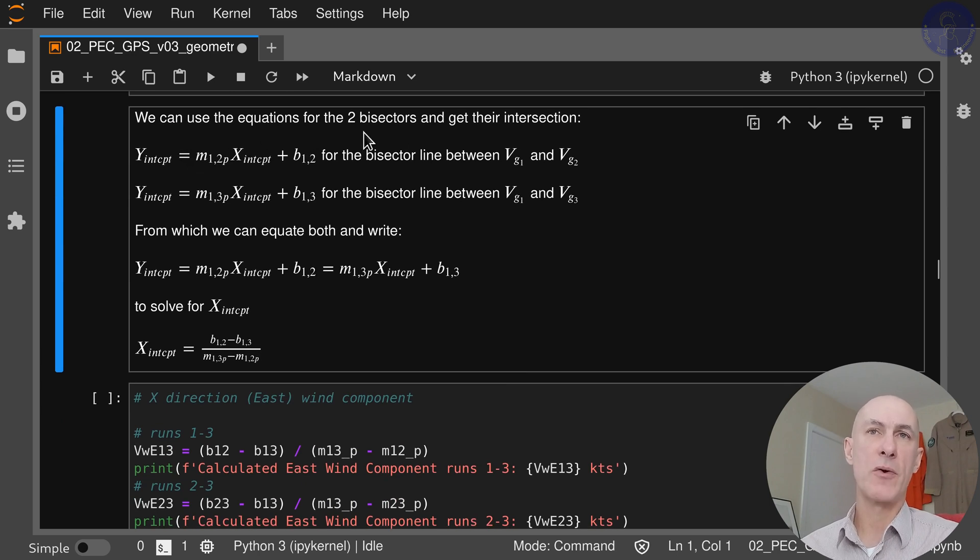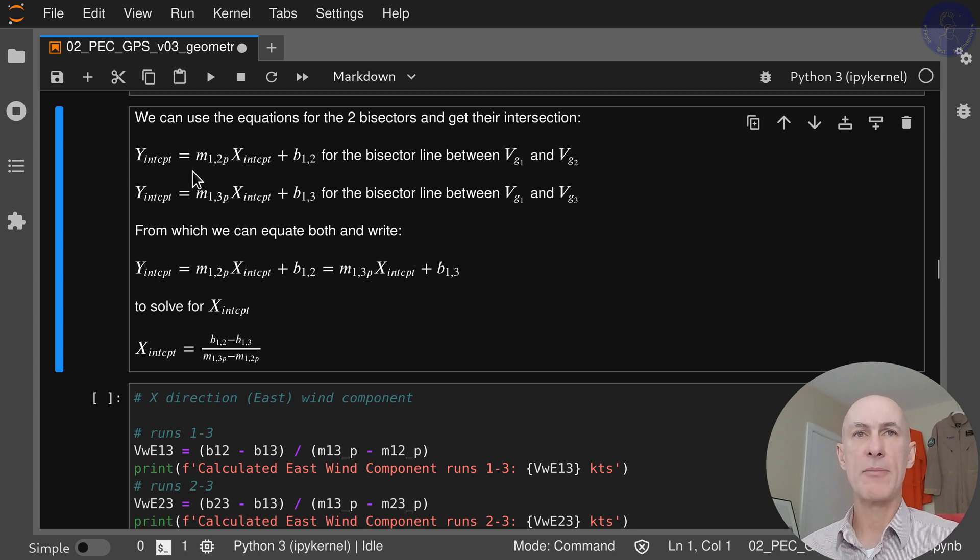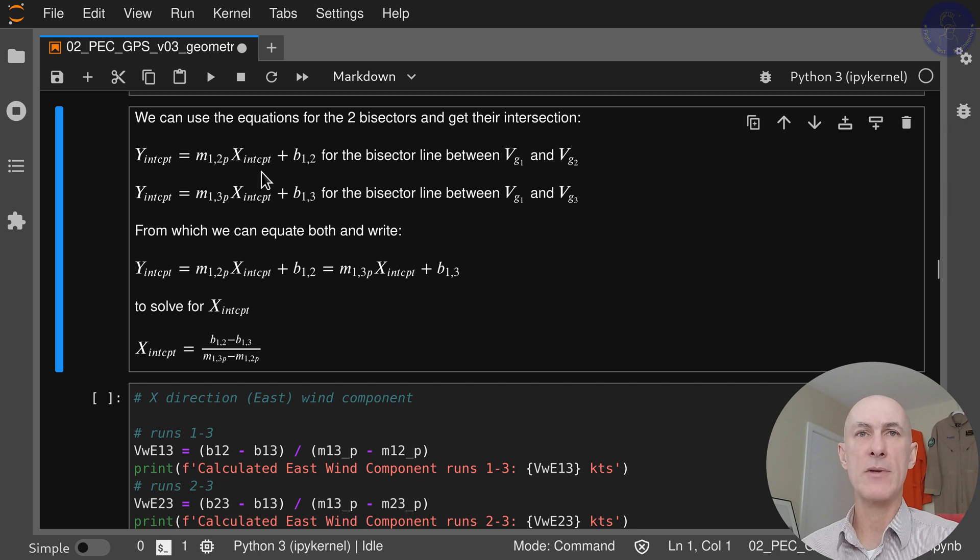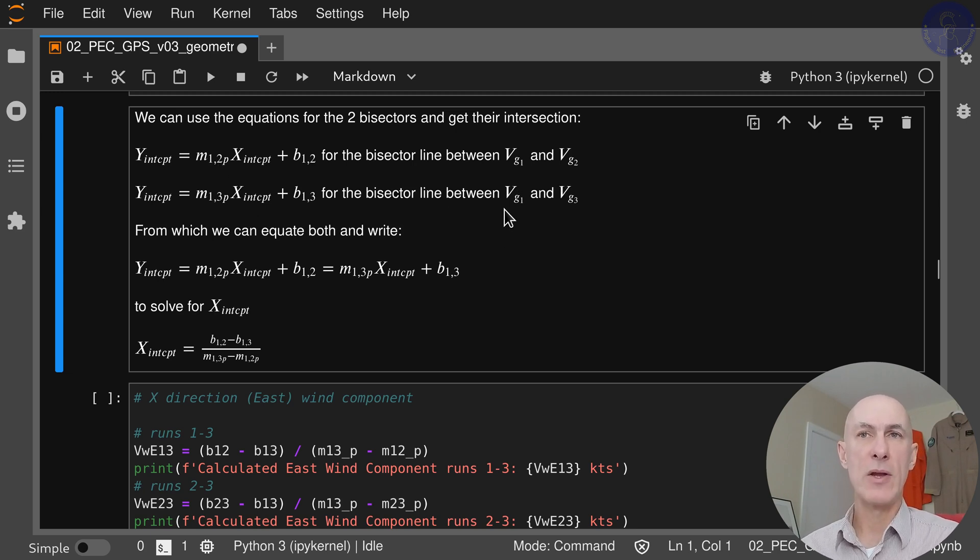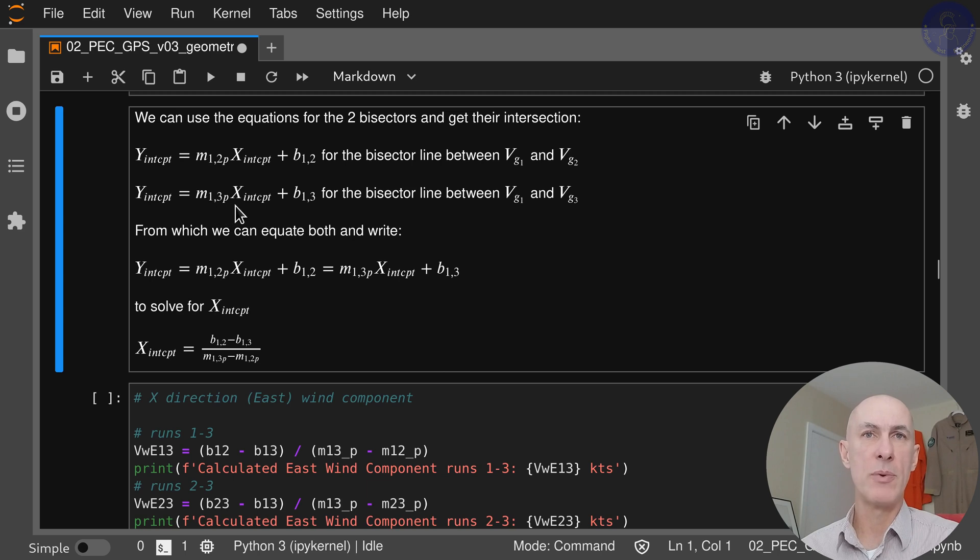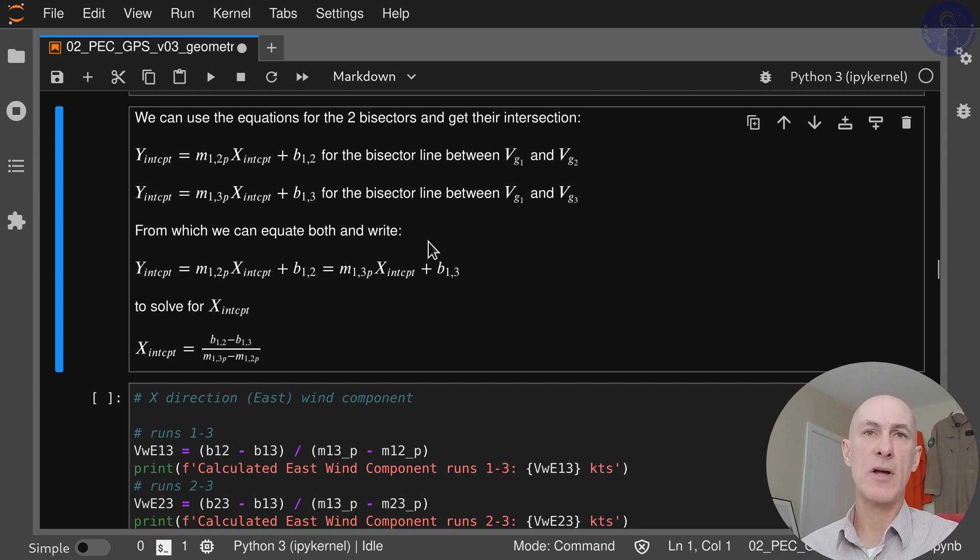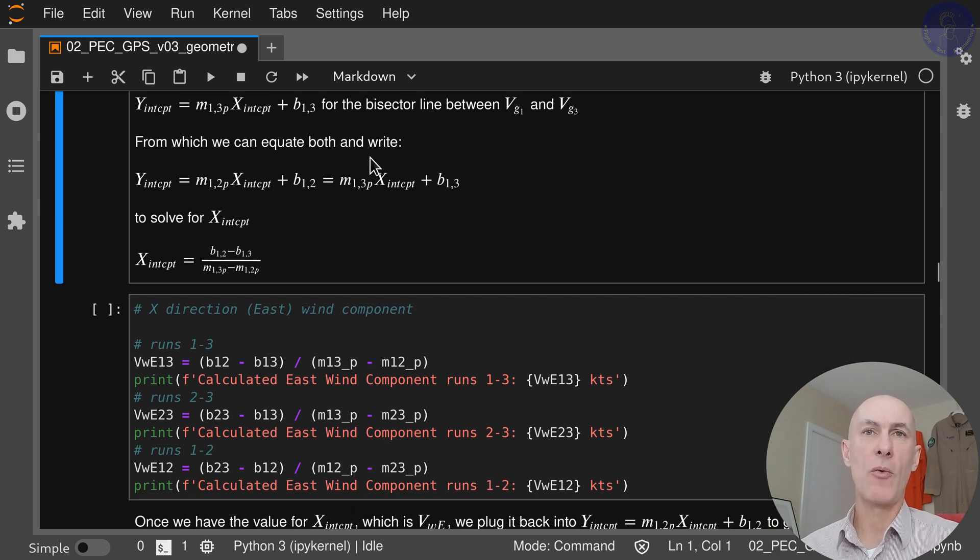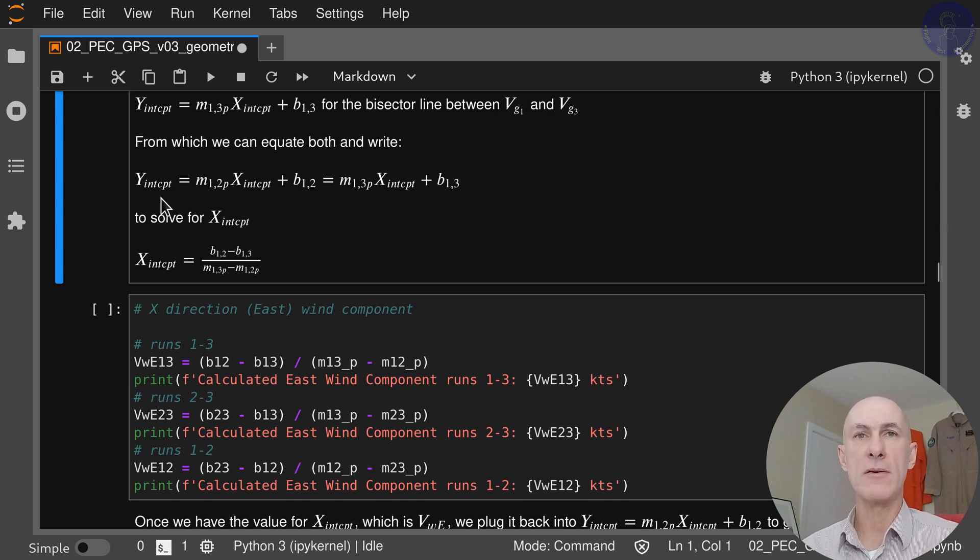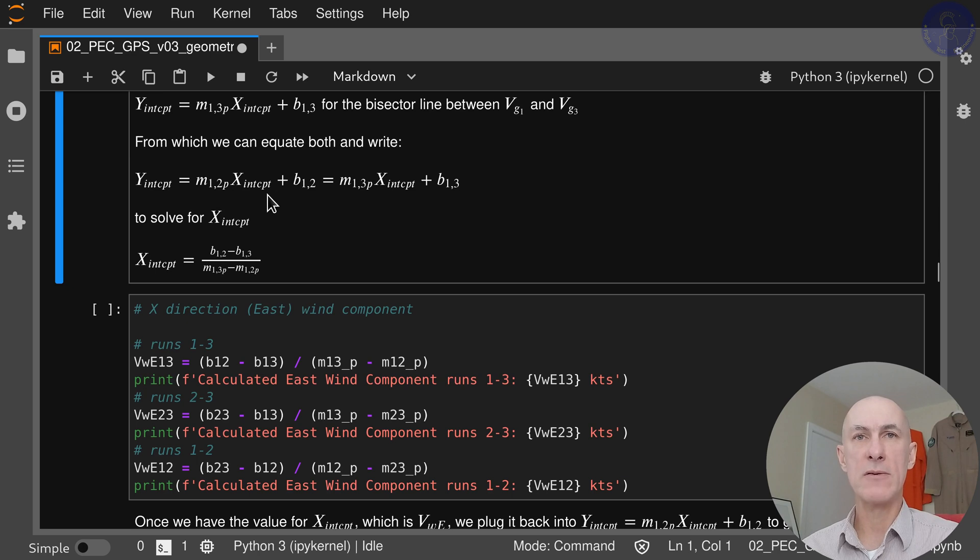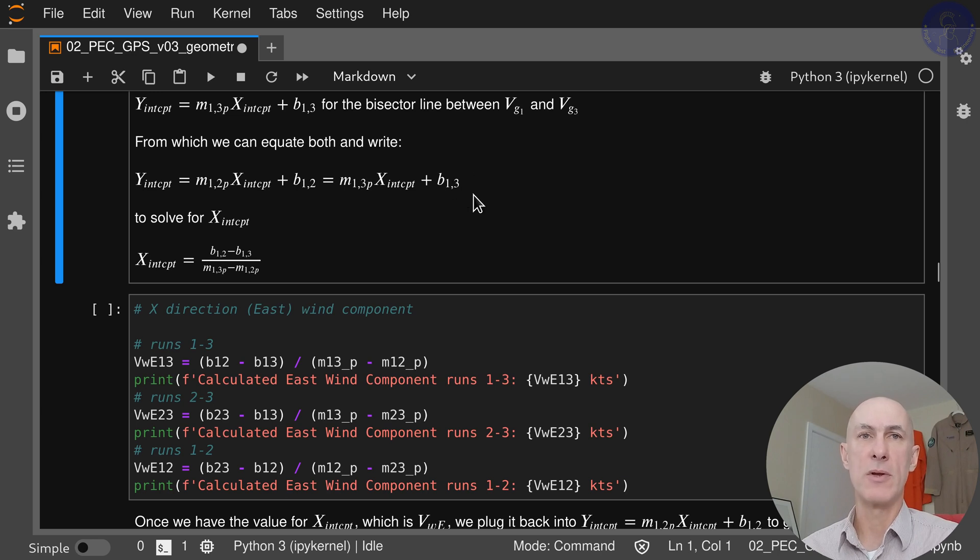With these we can now use the equations for two bisectors and get the intersection. We're going to do this two by two as well. The y intercept is going to be m12p times x intercept plus b12. That's for the bisector between test runs 1 and 2. Between test runs 1 and 3, it's going to be m13p times x intercept plus b13. From these two equations, we can equate both because the intersection has the same coordinates for the point. My y intercept is m12p x intercept plus b12, which is also equal to m13p x intercept plus b13. Then we can solve these two equations for x intercept and get b12 minus b13 over m13p minus m12p.